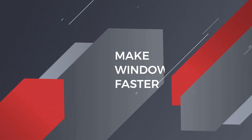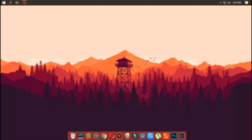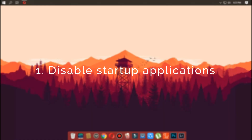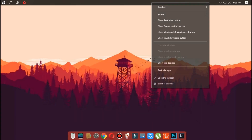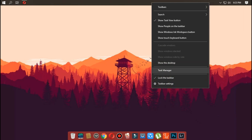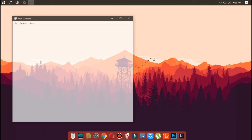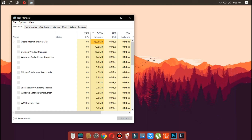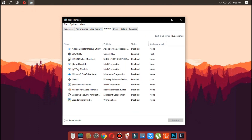In this video, let's see how to make Windows 10 faster. The first step is to disable startup applications. On Windows 10, you can quickly disable apps running on startup using the Task Manager. Right-click on the taskbar, select Task Manager, and click the 'More Details' button if you're using Task Manager in compact mode. Then click on the Startup tab.